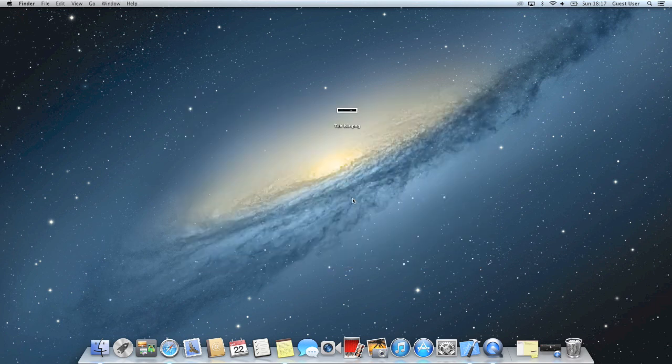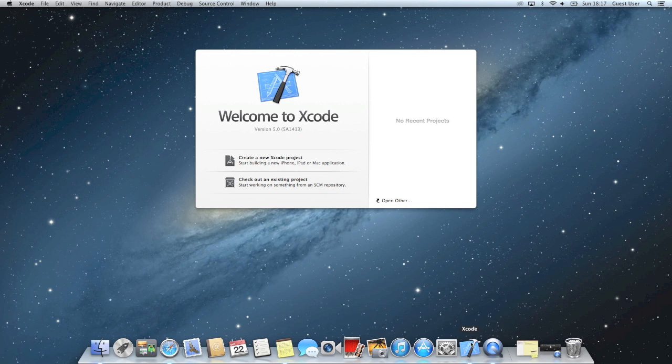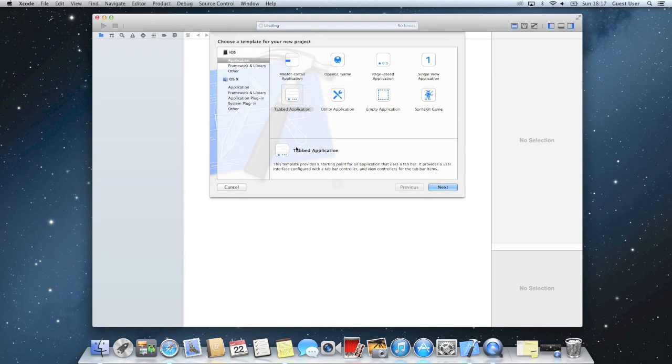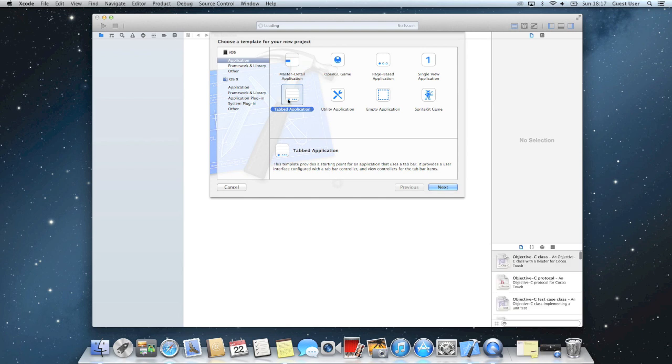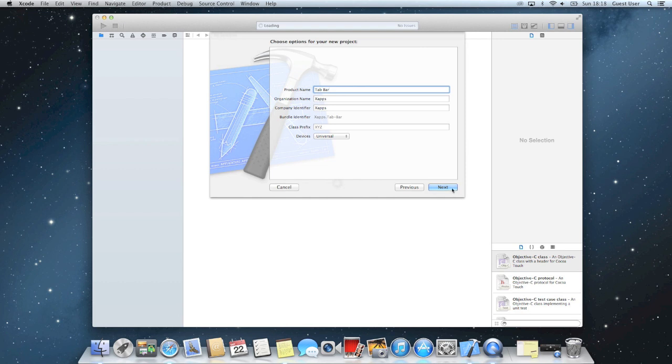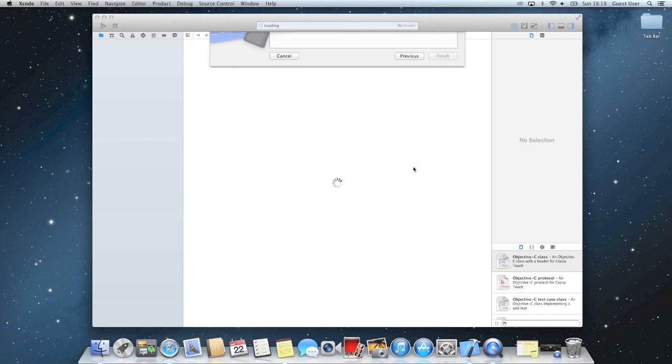So to get started you'll need your tab bar and you have to go ahead and start Xcode. Create a new project and make it a tabbed application and we'll just call this tab bar and I'll create it on my desktop.